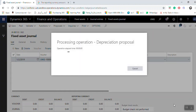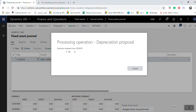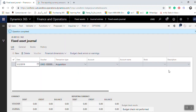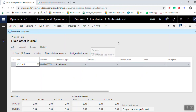The system will show all created fixed assets and the depreciation for each one. Since there is no asset acquired until now, there is no depreciation to display.